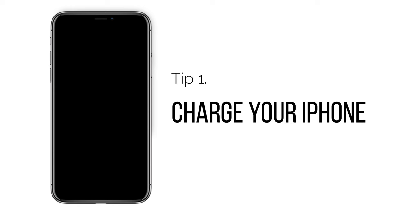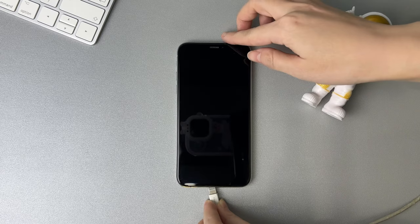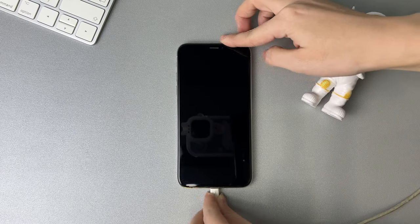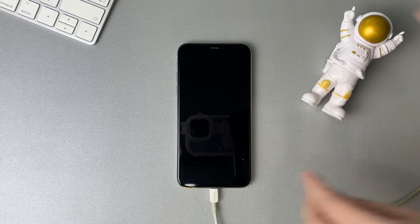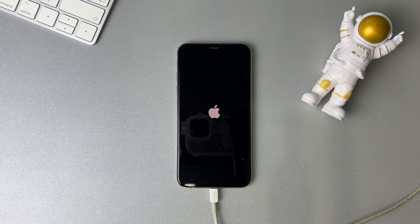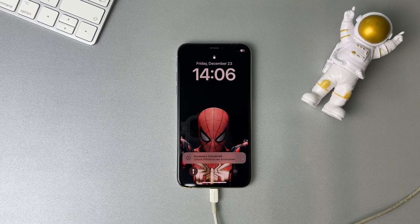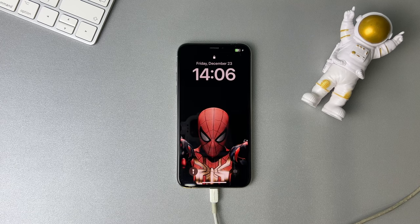Tip 1: Charge your iPhone. Sometimes the low power of your iPhone causes it to shut down without you knowing, or your iPhone has some system issues and shuts down automatically. Considering this situation, you just need to charge your iPhone. Then you can check your data when it has enough power and turns on automatically.